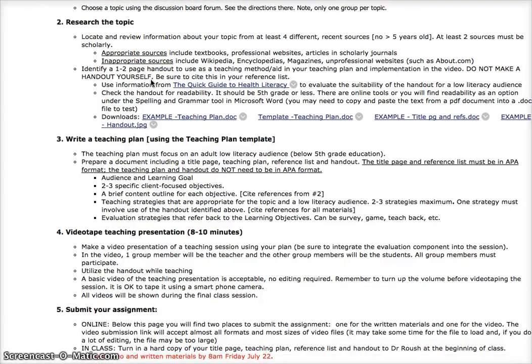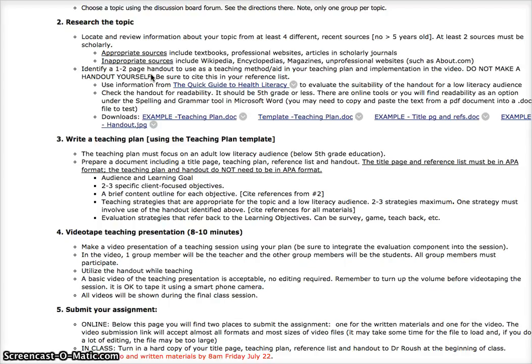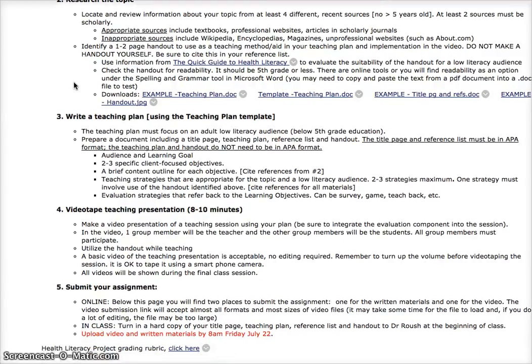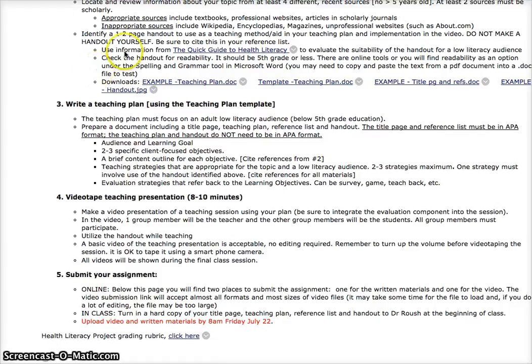Another thing you're going to be doing when you research your topic is identifying a handout that is used as a teaching method or aid in your teaching plan and then as you implement it in the video. Don't make a handout yourself. You need to understand how to evaluate the suitability of a handout for a low literacy audience. Information in this quick guide to health literacy will help you with this. This is also reading that you have for the module itself.